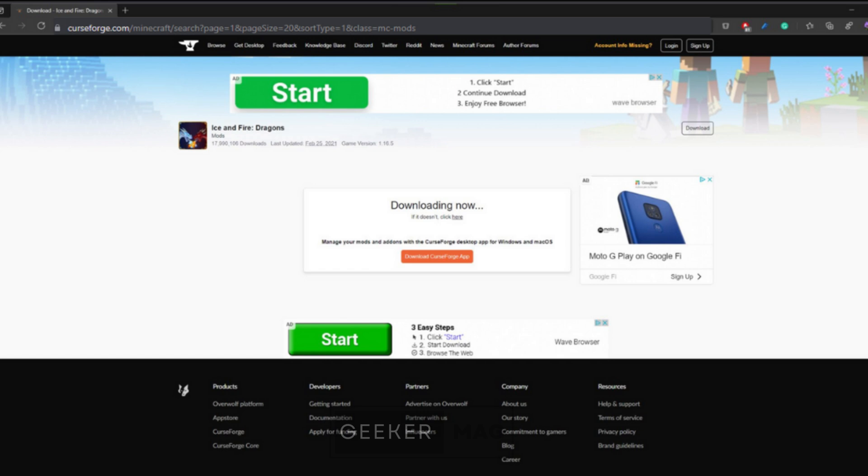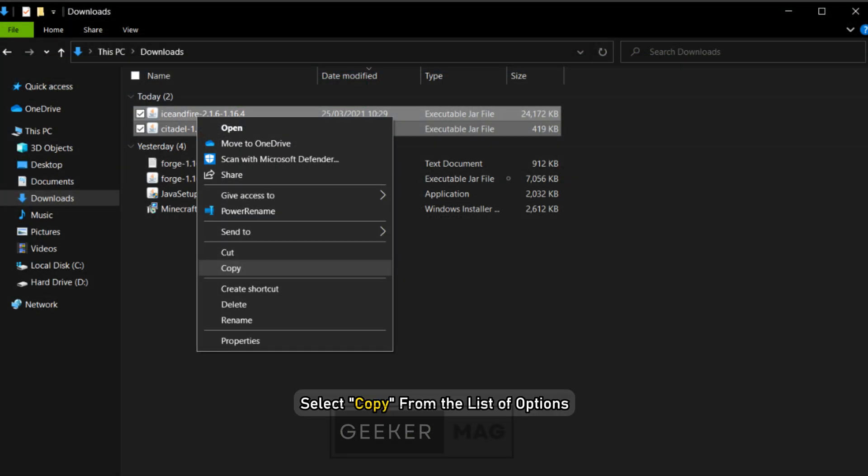Inside the Downloads folder, highlight and right-click your mouse on the mods folder. Select Copy from the list of options.